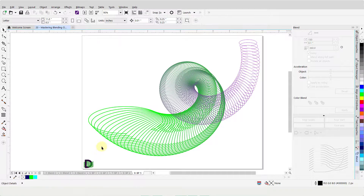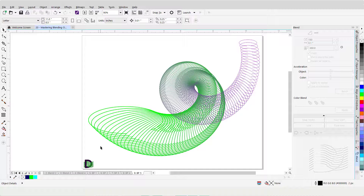Design possibilities are only limited by one's imagination. That brings us to the end of Mastering Blending Objects in CorelDRAW. Please take your time exploring this feature and get familiar with all its capabilities. Next, we will learn about creating bevel and emboss effects in CorelDRAW. Please access the tutorial on Mastering Creating Bevel and Emboss Effects in CorelDRAW, or click on the link provided below in the description of this video. To access the previously published tutorials, please click on the links provided below in the description of this video.